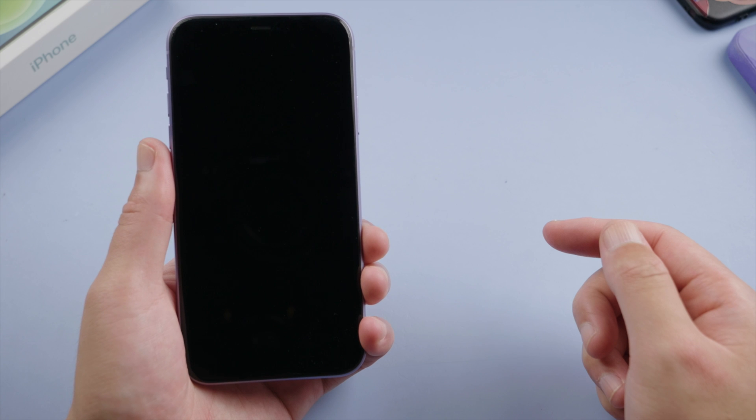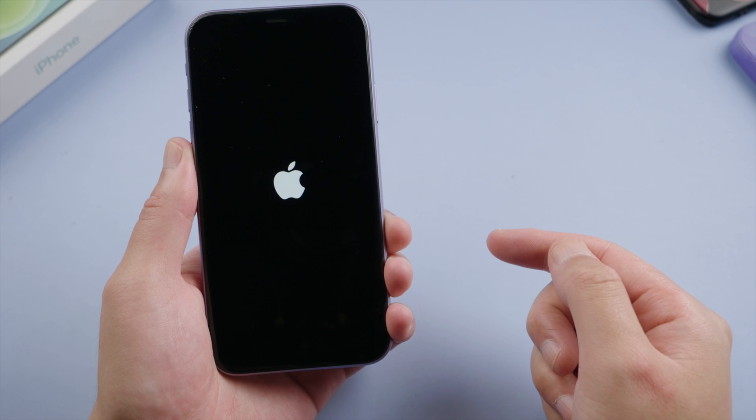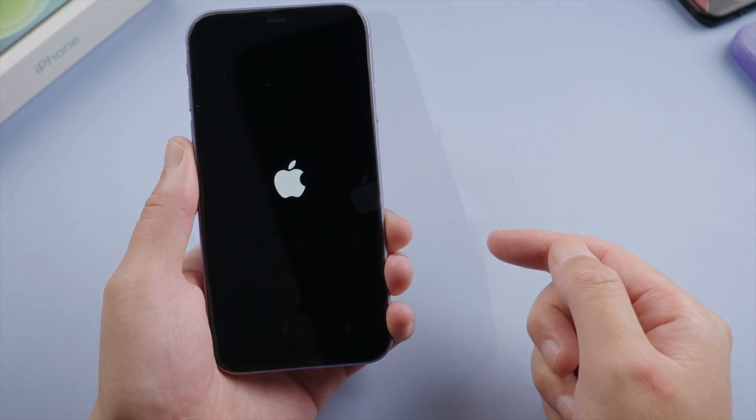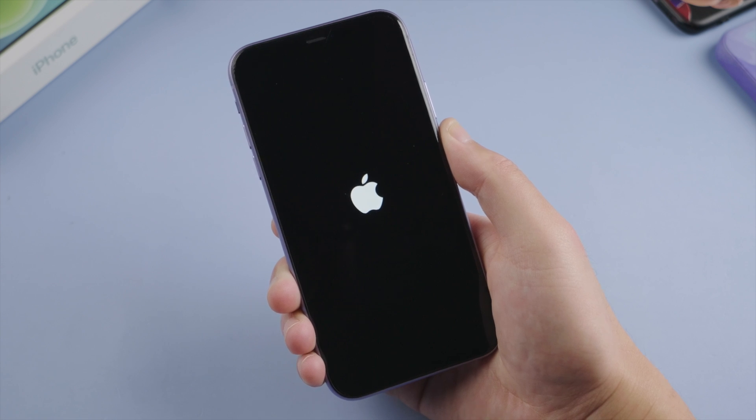What's up guys, welcome back to the Tenorshare channel. The Apple logo screen shows up when the iPhone is in a startup, an update, or a restore process. At times, it could be stuck there for a long time without any progress, or get into a boot loop like this.